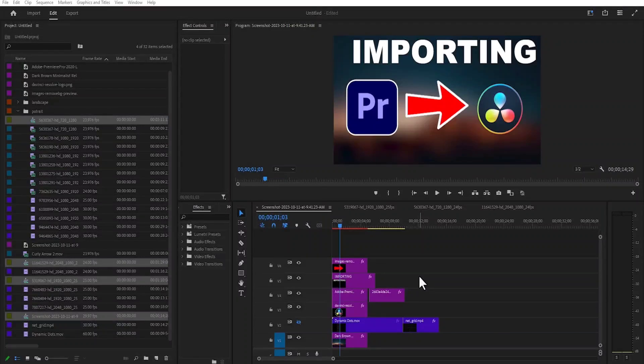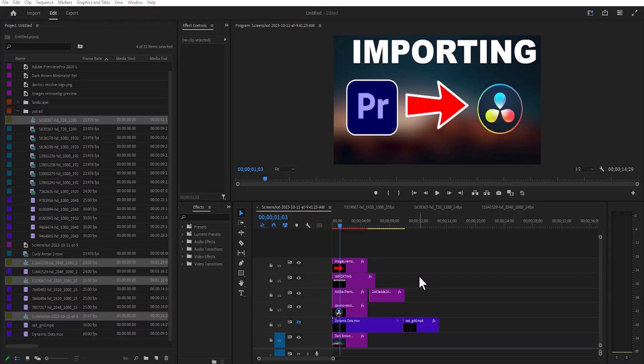Hello guys and welcome to another Premiere Pro tutorial. In this tutorial, I'm going to show you how to batch export multiple projects in Premiere Pro.